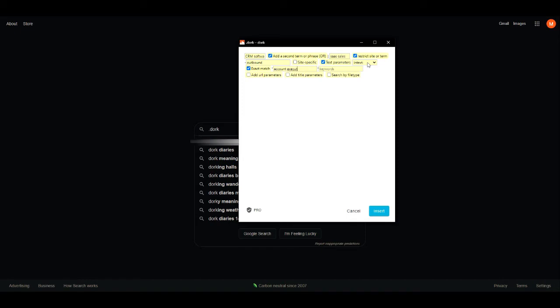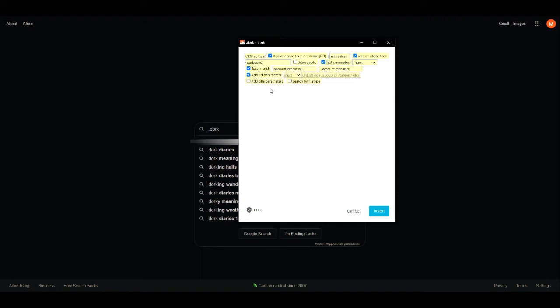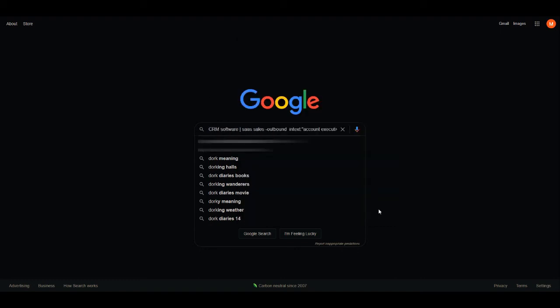We have it set to find account executive jobs and we don't want outbound sales, so we put outbound after the hyphen so that it's only inbound sales. And we also have it search for account manager in addition to account executive, since those are lateral positions to each other.